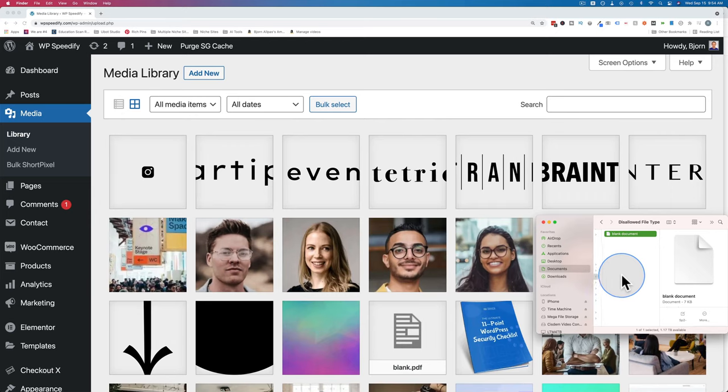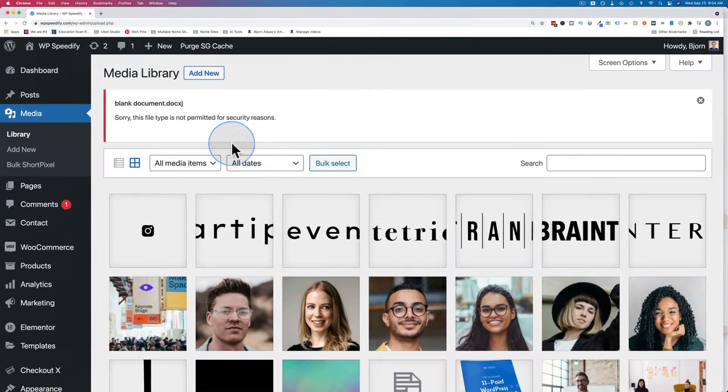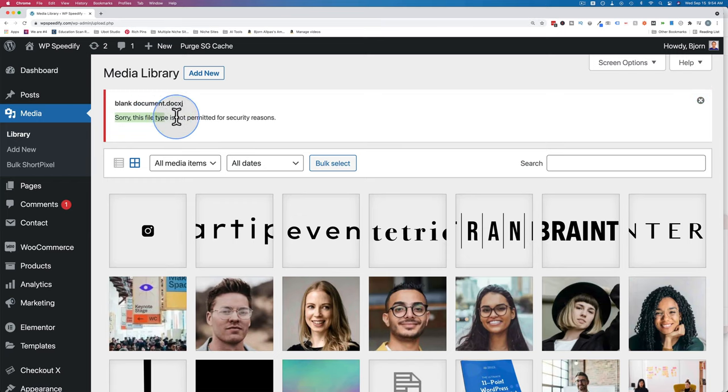Sometimes when you upload a file to your WordPress media library you might get a message that looks like this. Sorry, this file type is not permitted for security reasons. In this tutorial I'm going to show you things to look into, why that might be happening, and multiple ways to fix it.